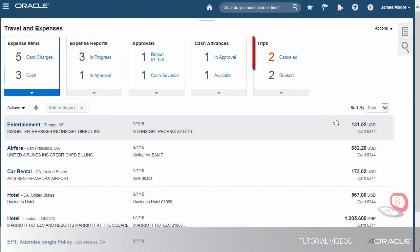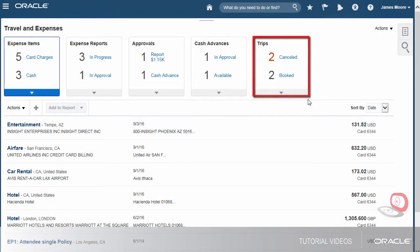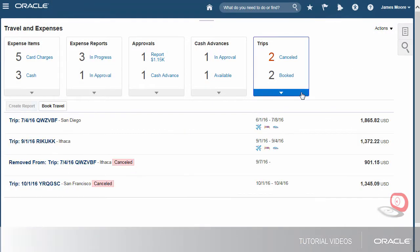The Trips info tile is visible only when Expenses is integrated with Get There, our corporate travel partner. Integration means the travel feature is enabled, an employee has booked a trip, and the itinerary has been imported into Expenses from Get There.